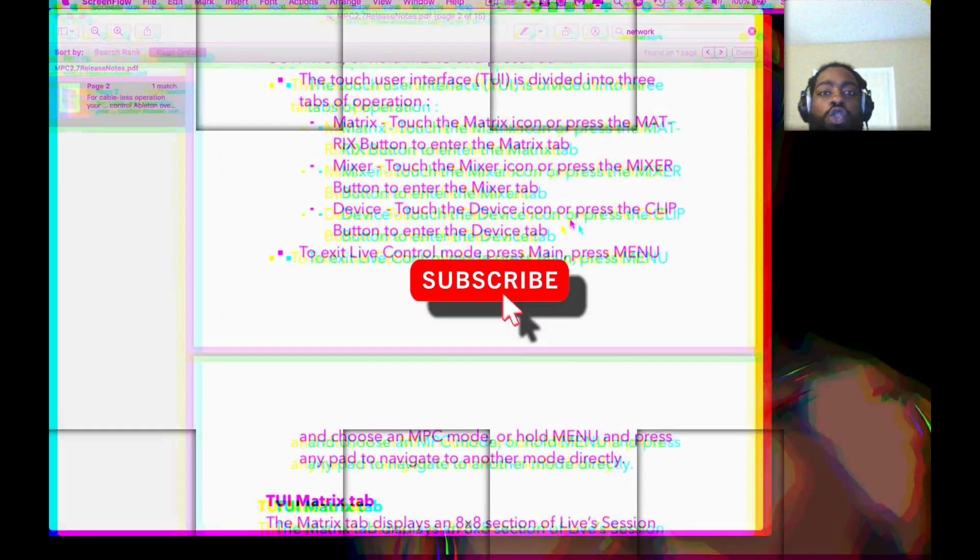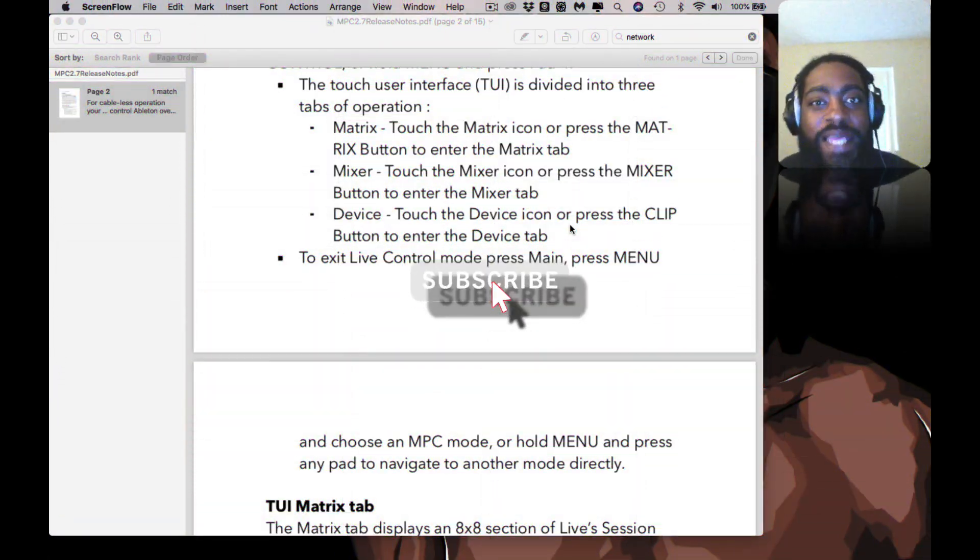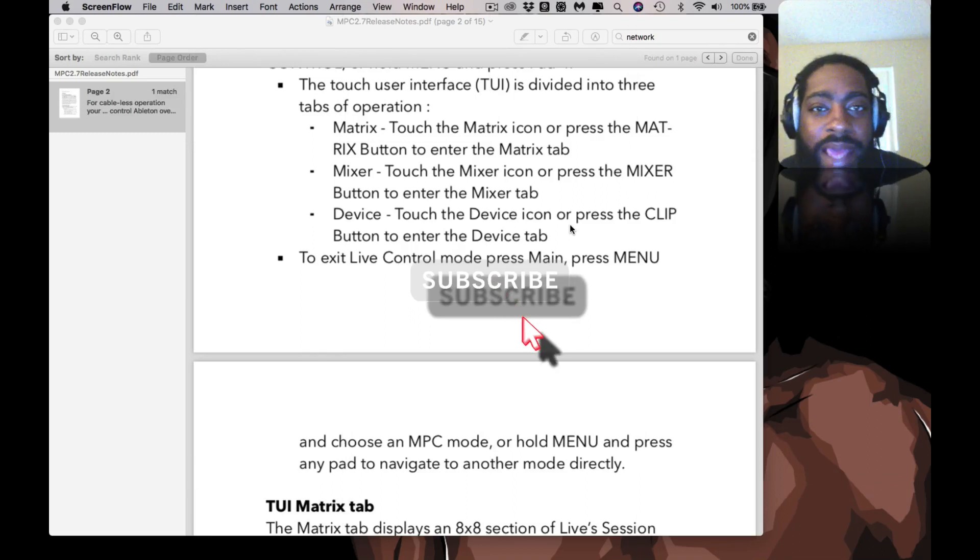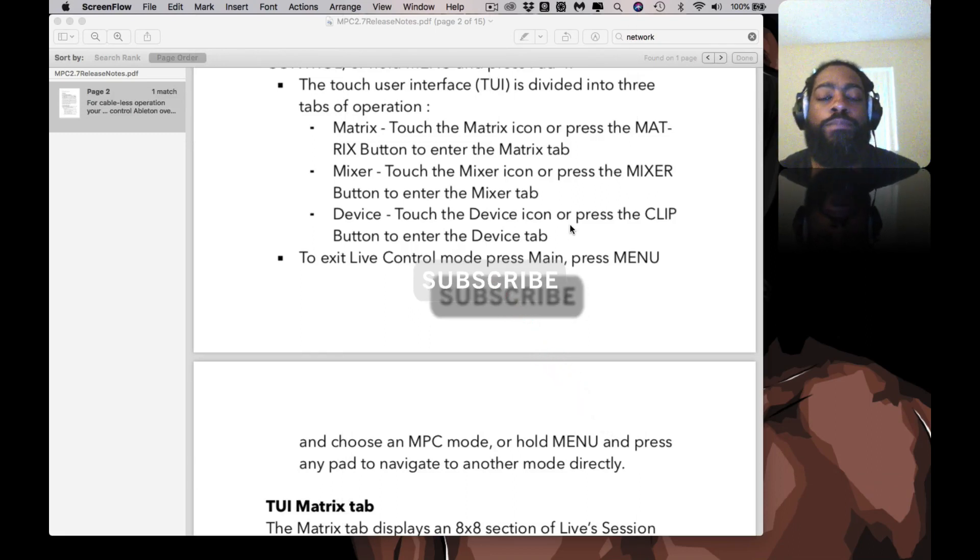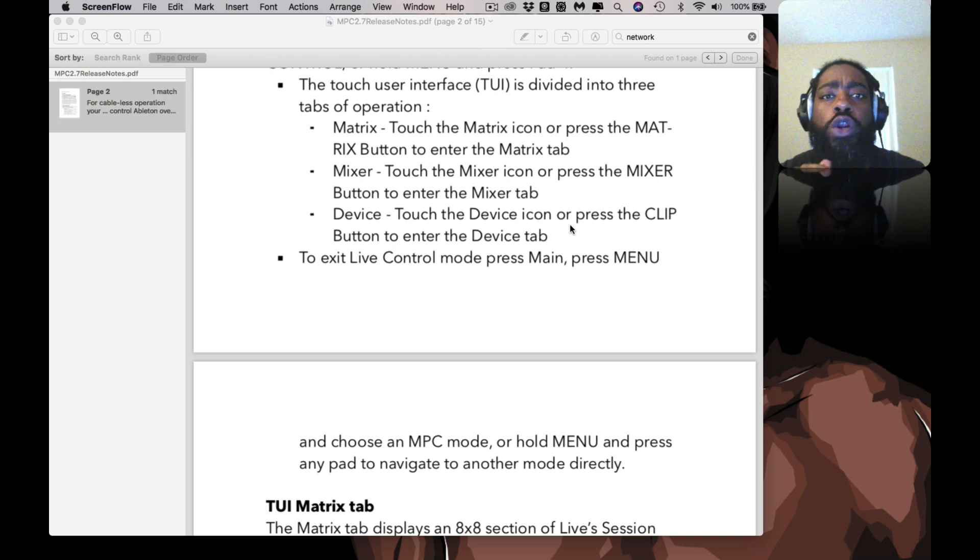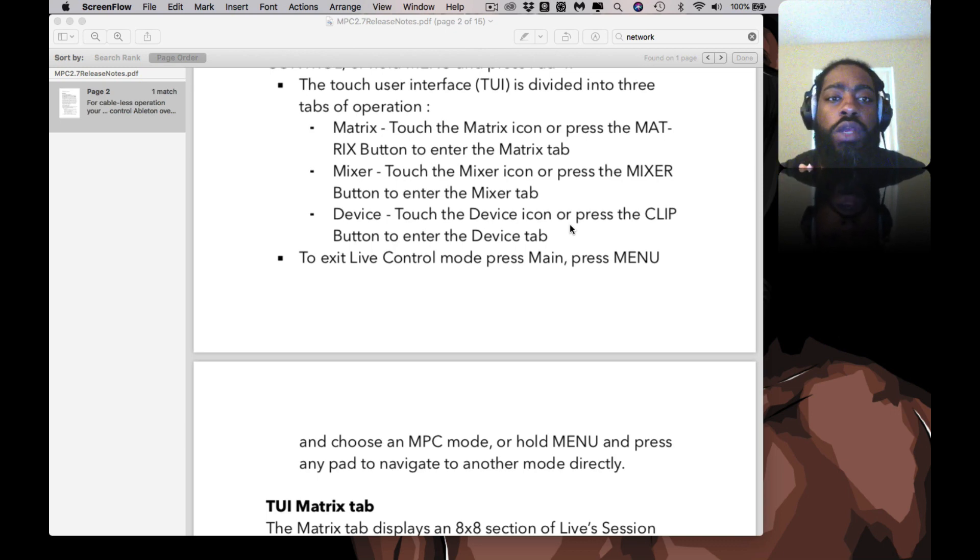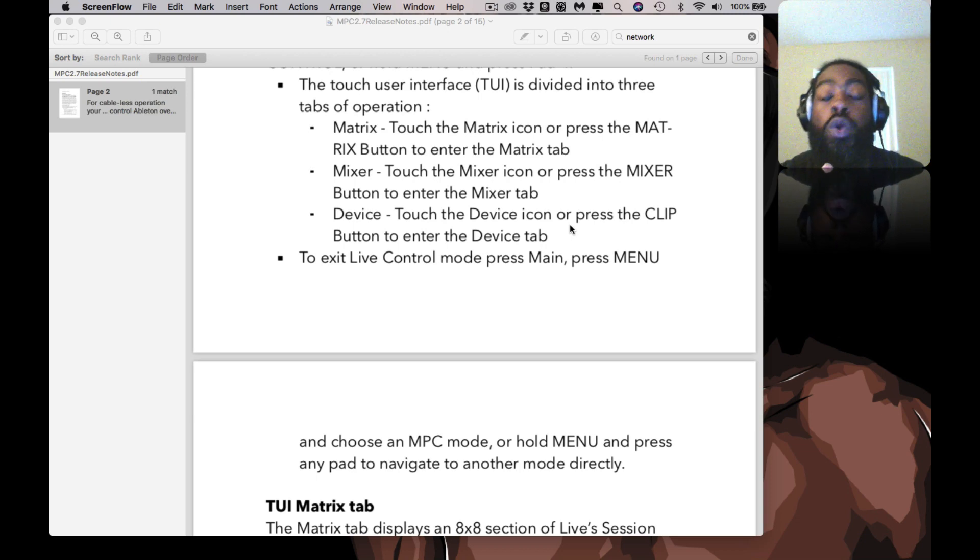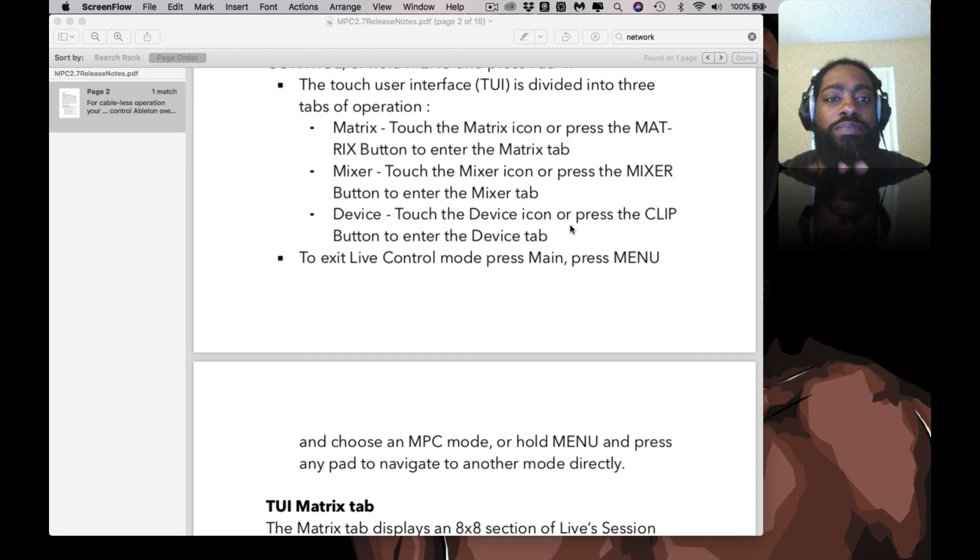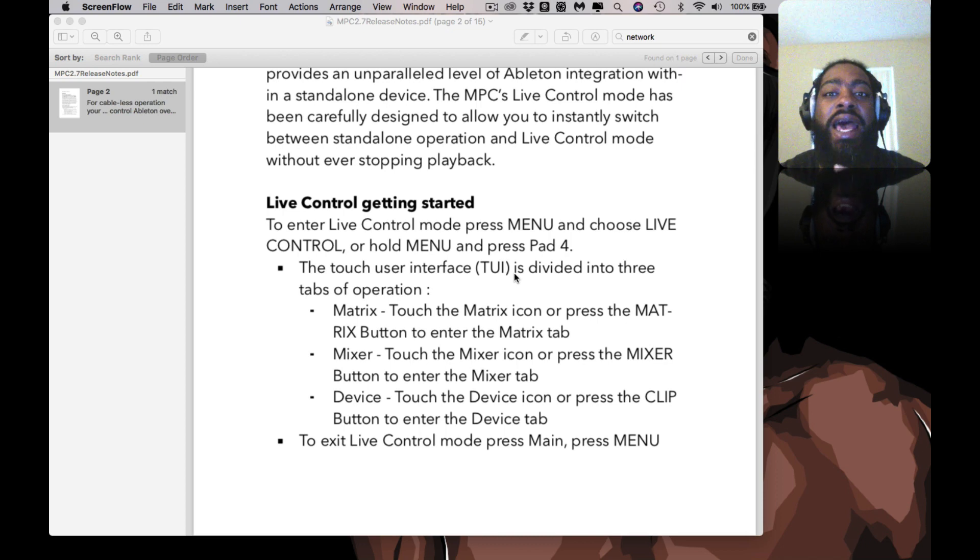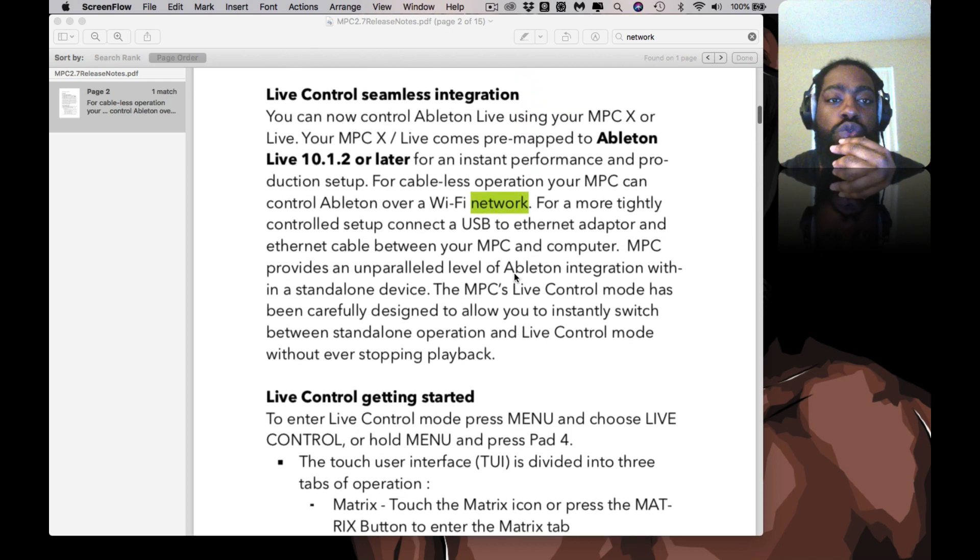Hey what's up everyone, thank you guys for joining in today. I am BK back with another banger. Today I'm showing how to use the network MIDI, the Akai Network MIDI. It was released in the 2.7 update and it's basically centered around controlling Ableton Live, but you can also use it within other DAWs such as Studio One.